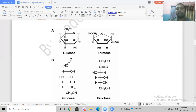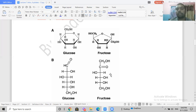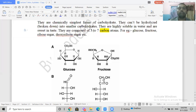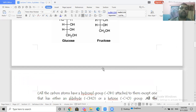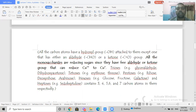In ketoses like fructose, the terminal carbon does not have a hydroxyl group, whereas in glucose the terminal end has an aldehyde group. Since both contain many hydroxyl groups, they are called polyols — meaning they are poly-alcohols.